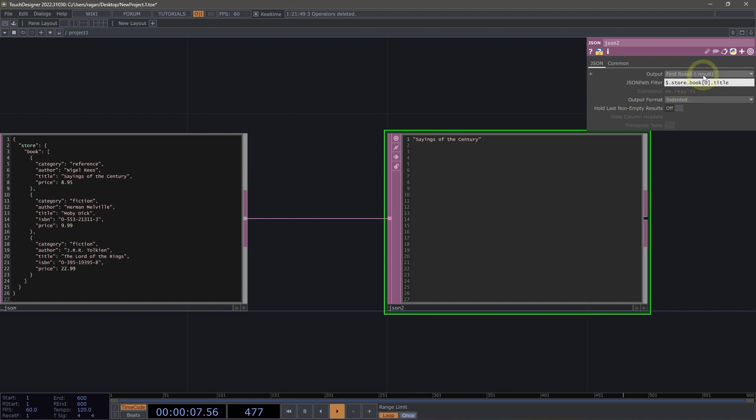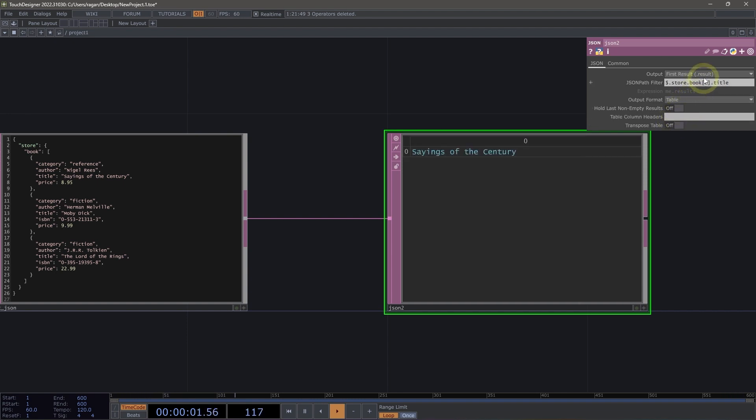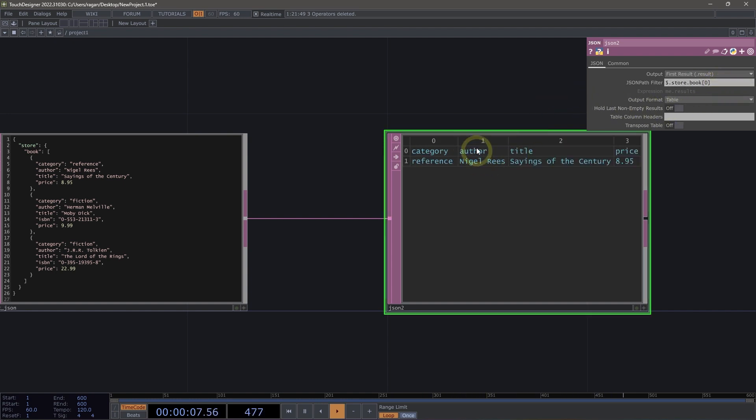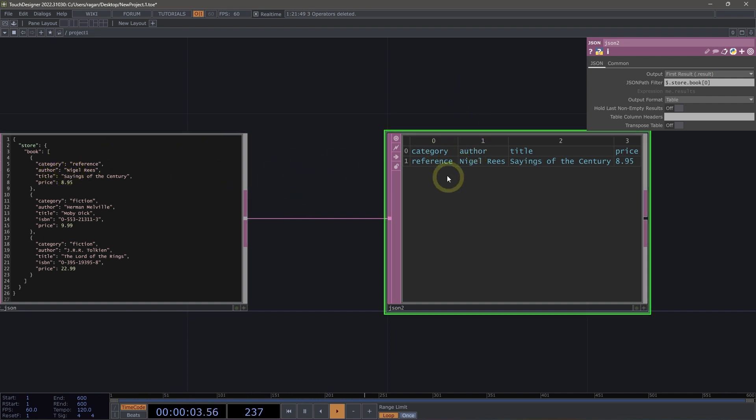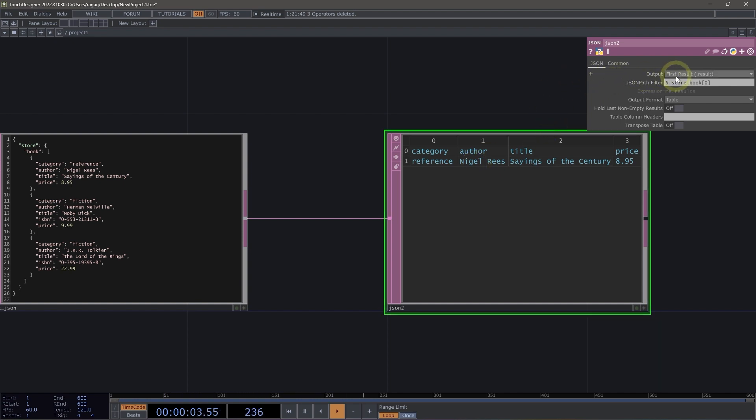Now another thing that we could do is we could select maybe we want to see the contents of this as a table. And rather than seeing just this result, what I want to do is I want to get rid of this title item. And instead, I want to see actually the representation of this block of data as a table. This is great. This is a really powerful way for me to be able to see the contents of this JSON as a table right away, which is a format that we frequently use inside of TouchDesigner.